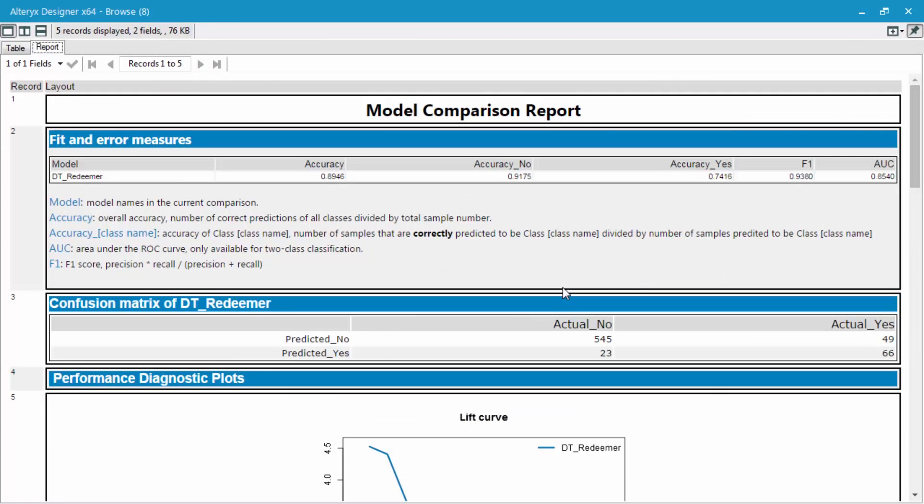What we're able to see in this model comparison report is that the overall accuracy is at 89%, which is quite strong, but it is slightly less than the logistic regression model.